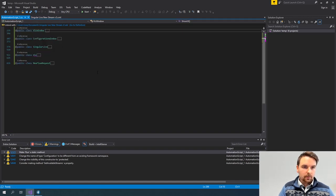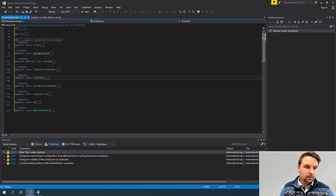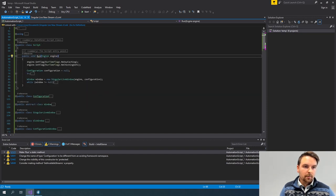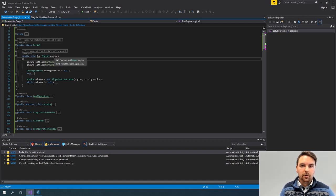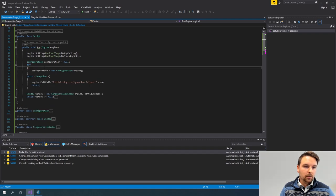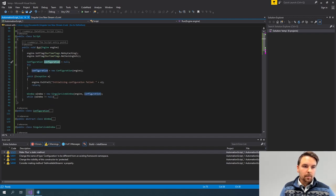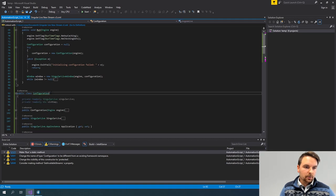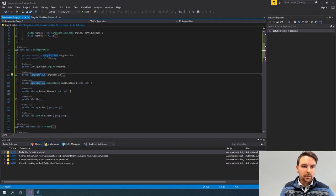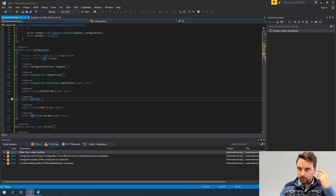If I close all of this and go to my script class, I have my Run method again — that's the entry point of my script — and the first thing I'm doing now is creating a configuration object. This object will actually contain the reference to my SingularLive object and to my VLC objects, which are classes used to interact with the actual elements.